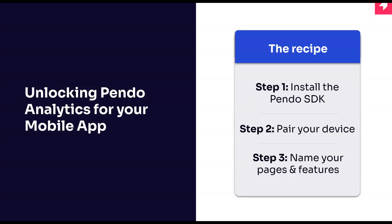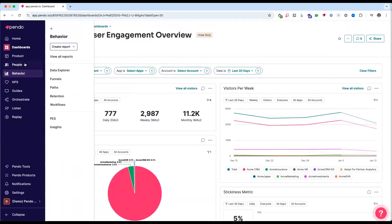From there, AutoCapture will begin immediately without having to do any of the page feature tagging that will be required down the road. The second step is pairing your device with a simple QR scan using your mobile device. The third and final step is naming those pages and features to get the most out of your analytics through Pendo's reporting.